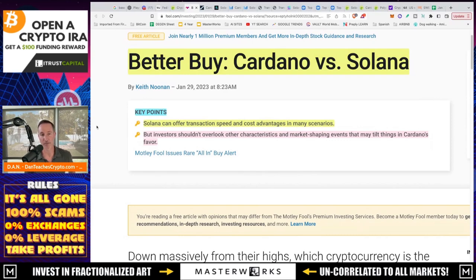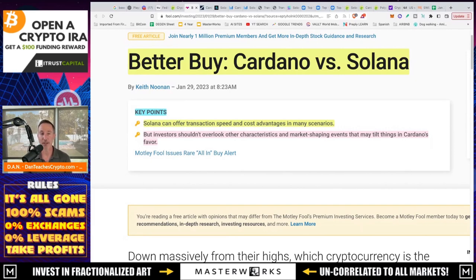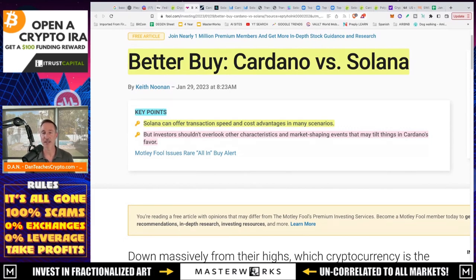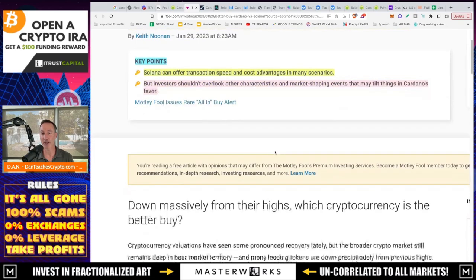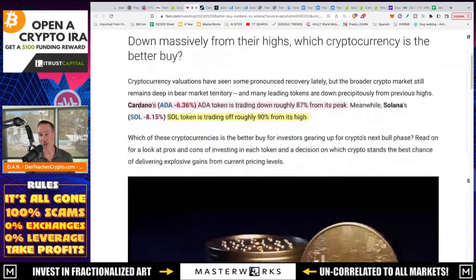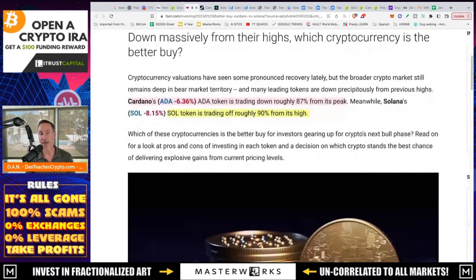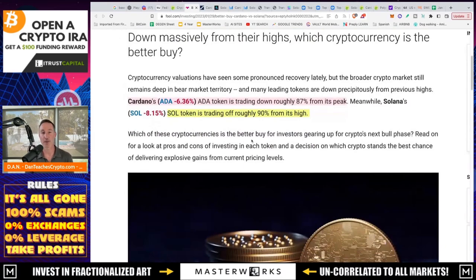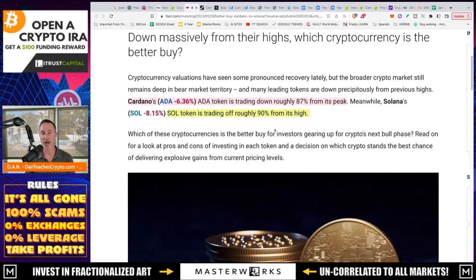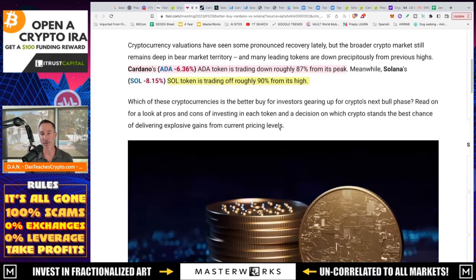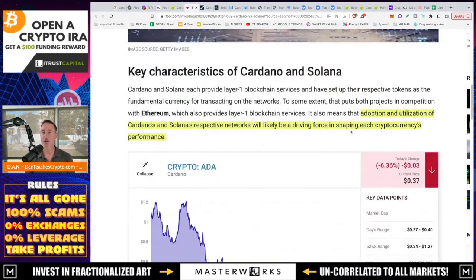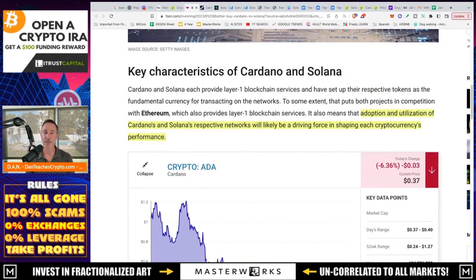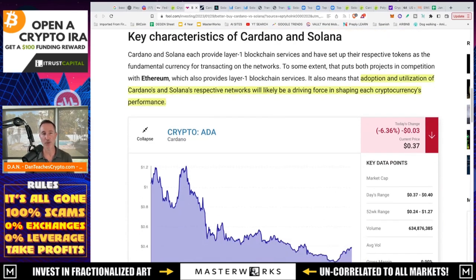So let's just break into it. So here's the key points. Solana can offer transaction speed and cost advantages in many scenarios. And that part is very true. We're gonna go over that. But investors shouldn't overlook other characteristics and market shaping events that may tilt things in Cardano's favor. What are they talking about? They're talking about security and dependability. So it starts off as Cardano's token is trading roughly 87% from its peak or it's down 87%. Solana is down 90% from its high. True and true.